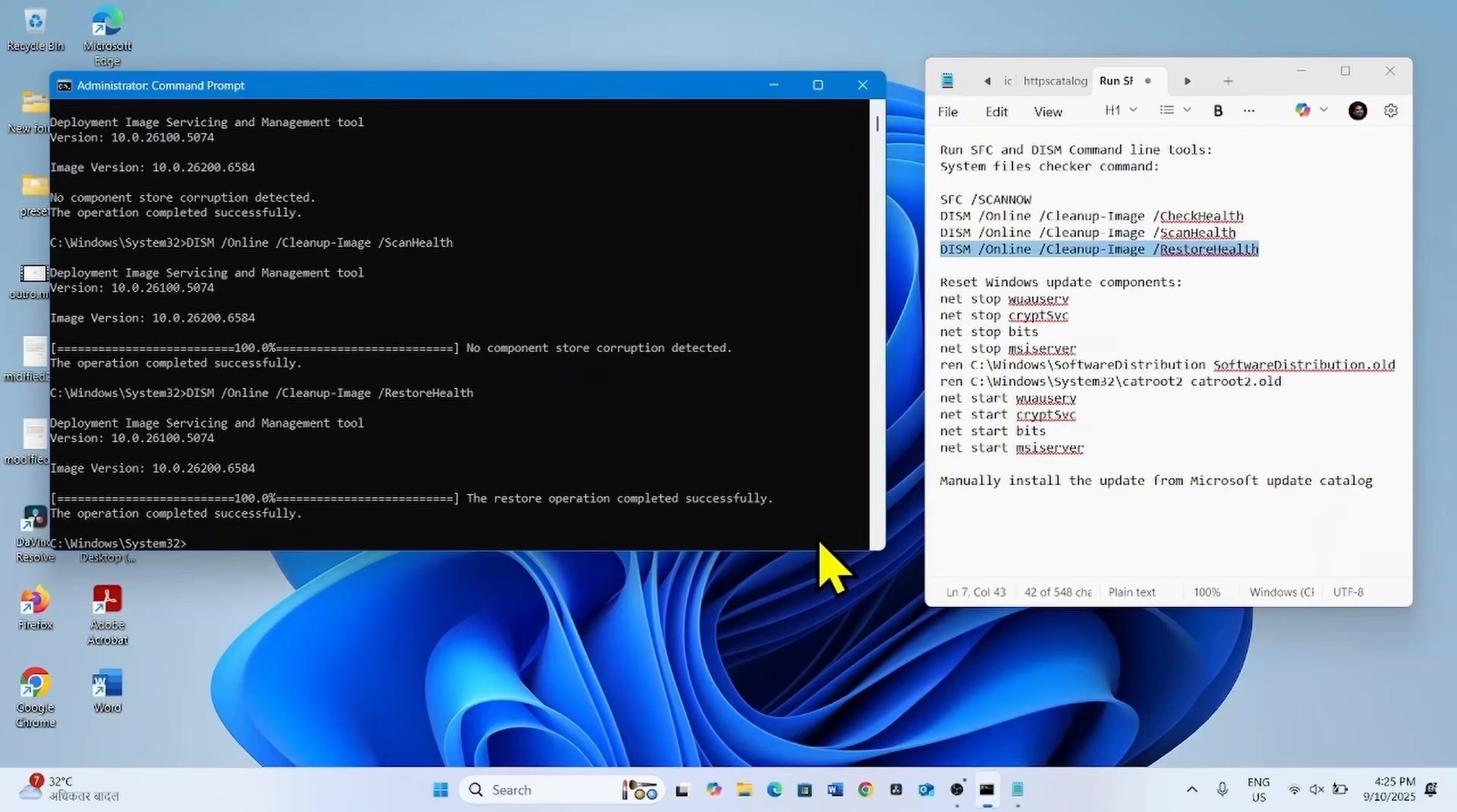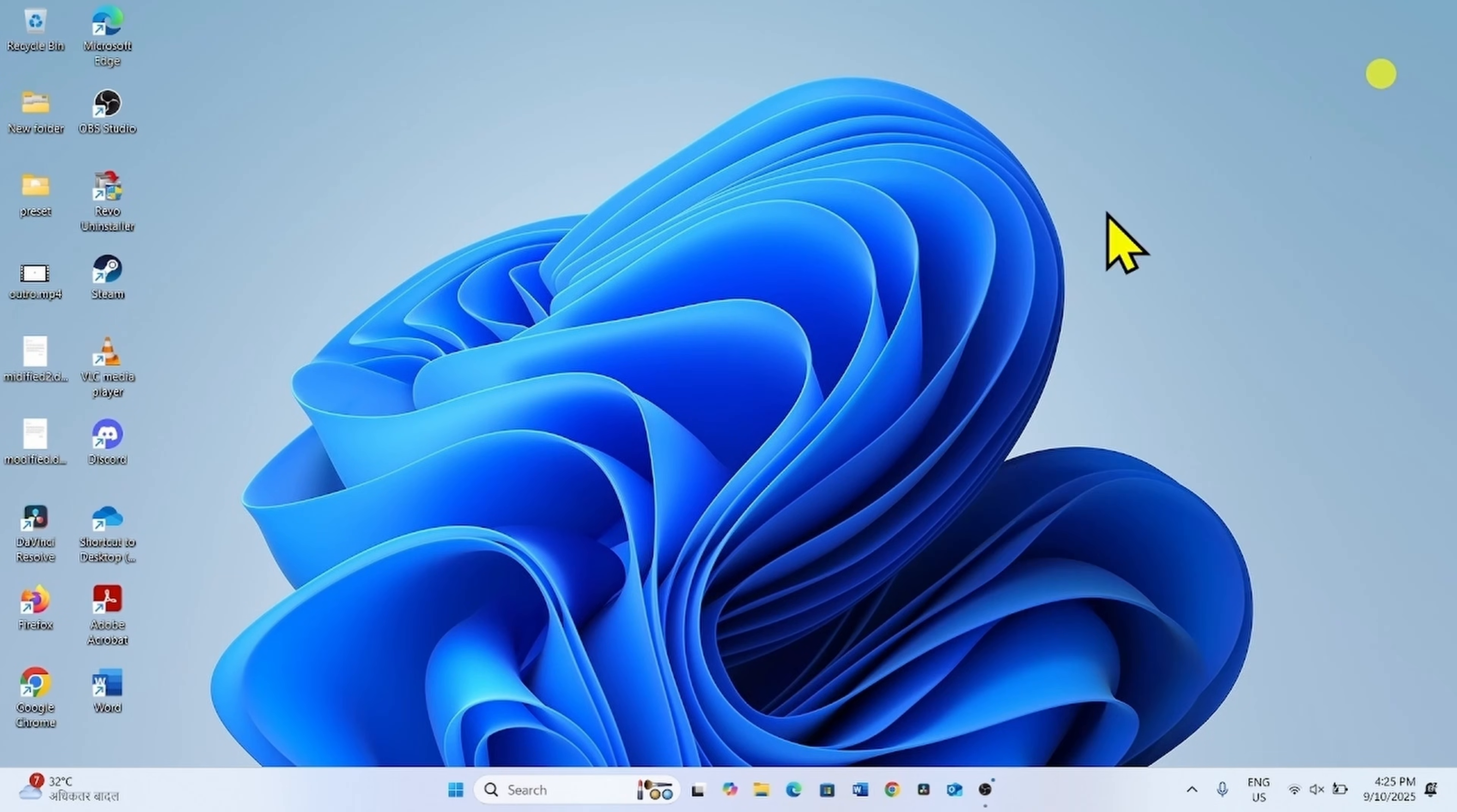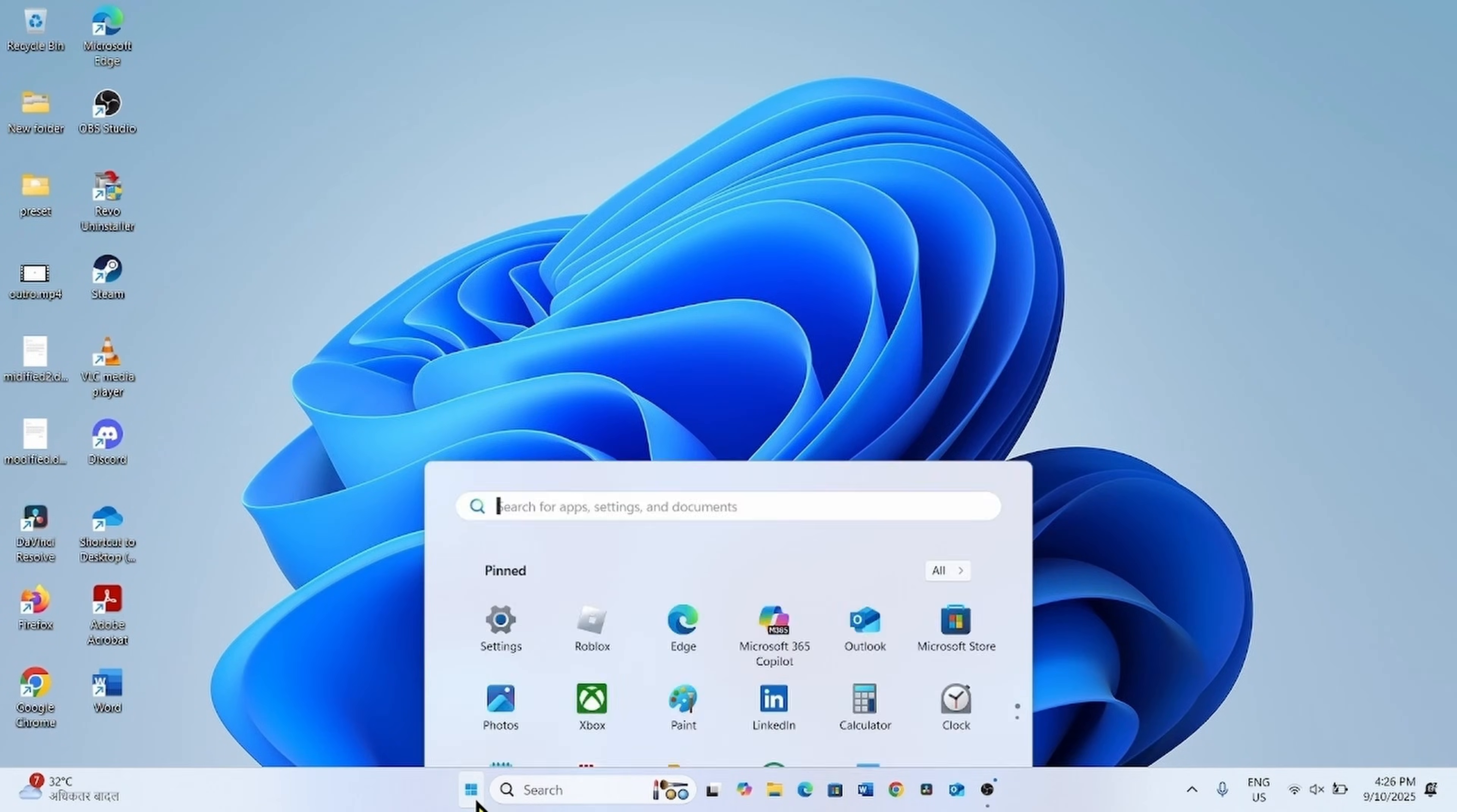Once completed, close the command prompt and other running tasks and restart your computer. Then check for updates again.